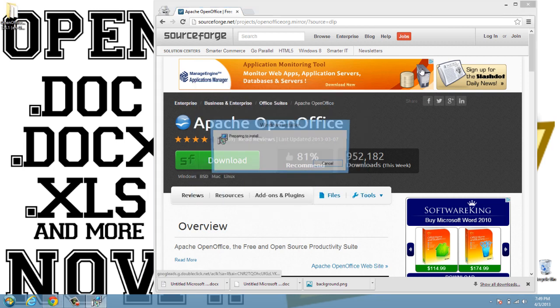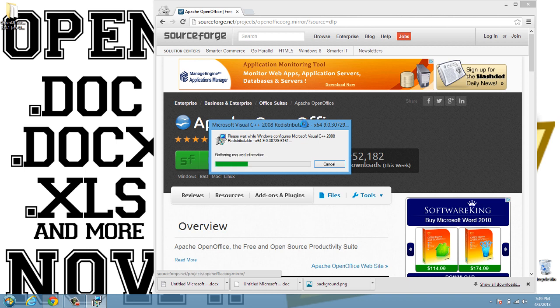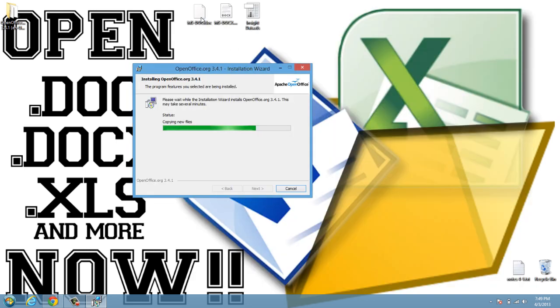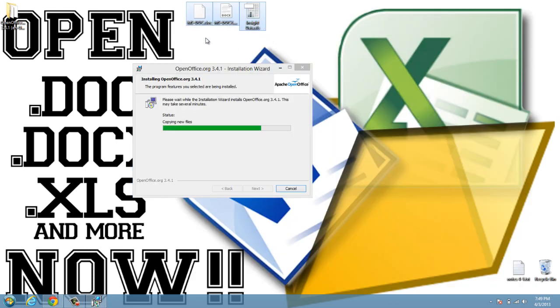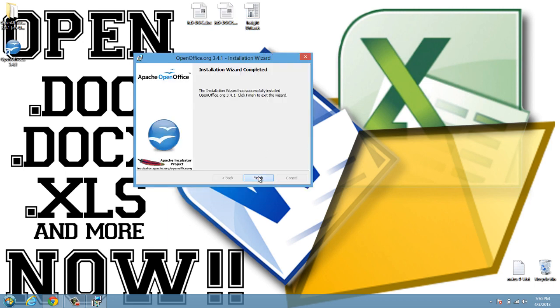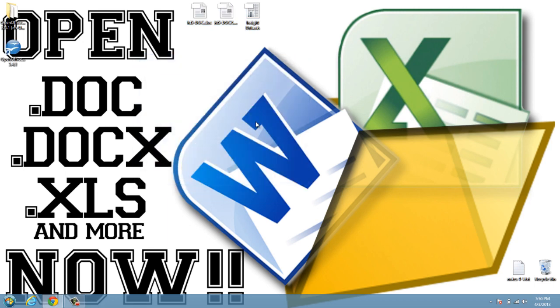And that's really all we need to do. You can see here I have my three documents that I'll attempt to open. We'll click on Finish, and that's it. That's all we really need to do.